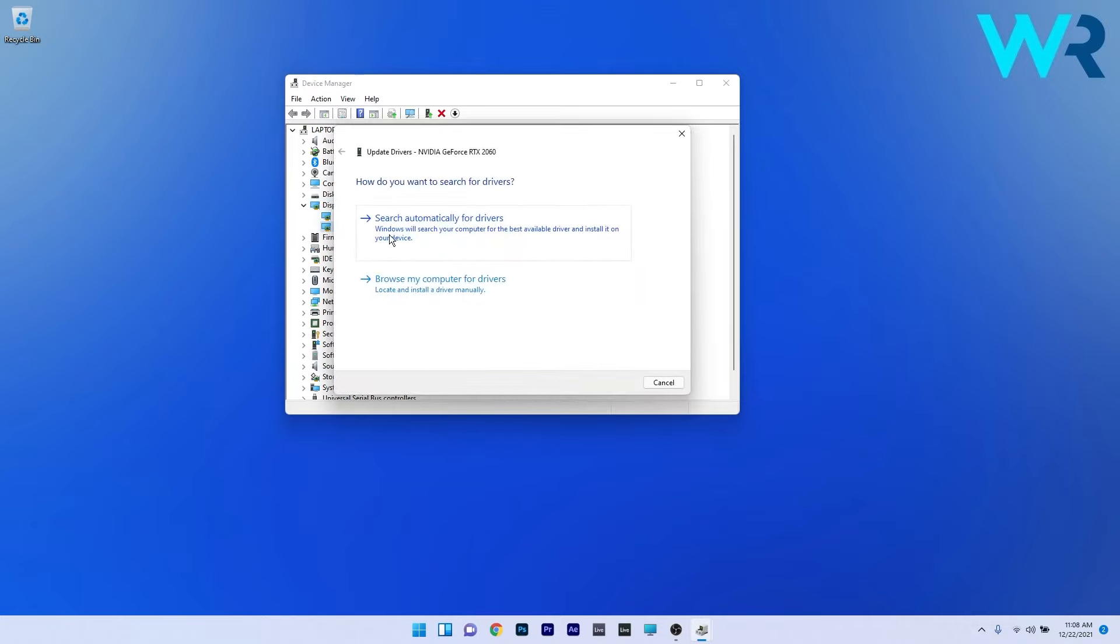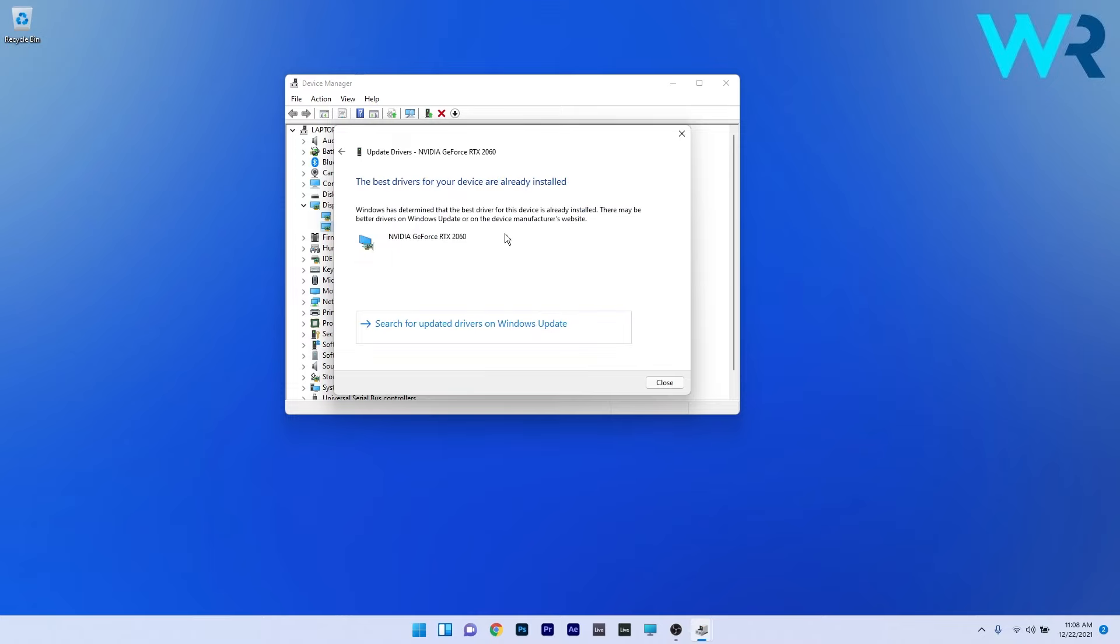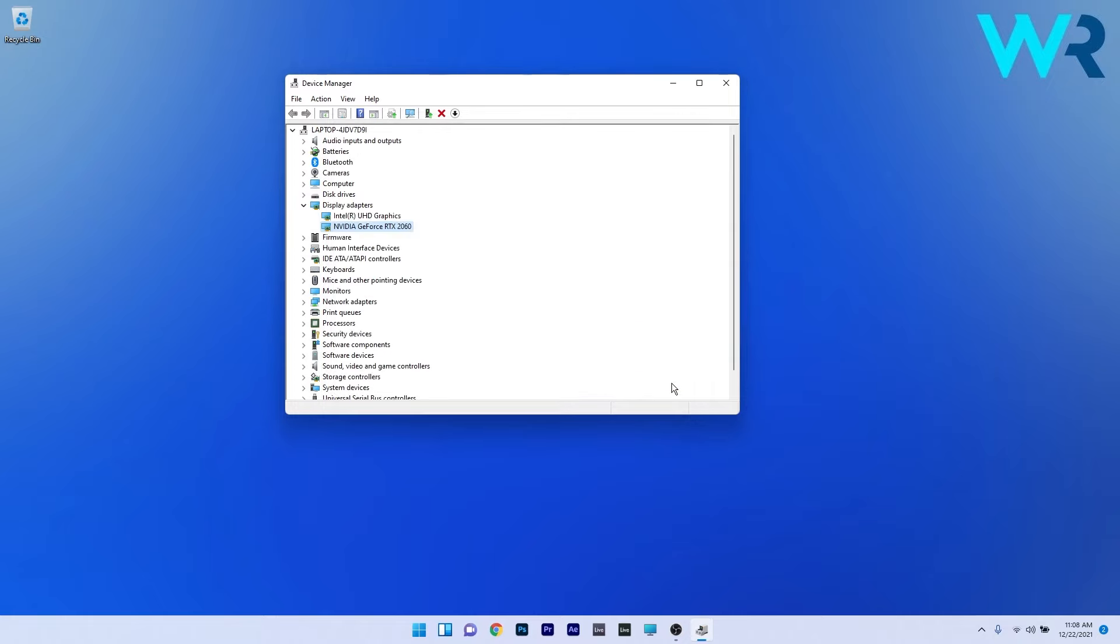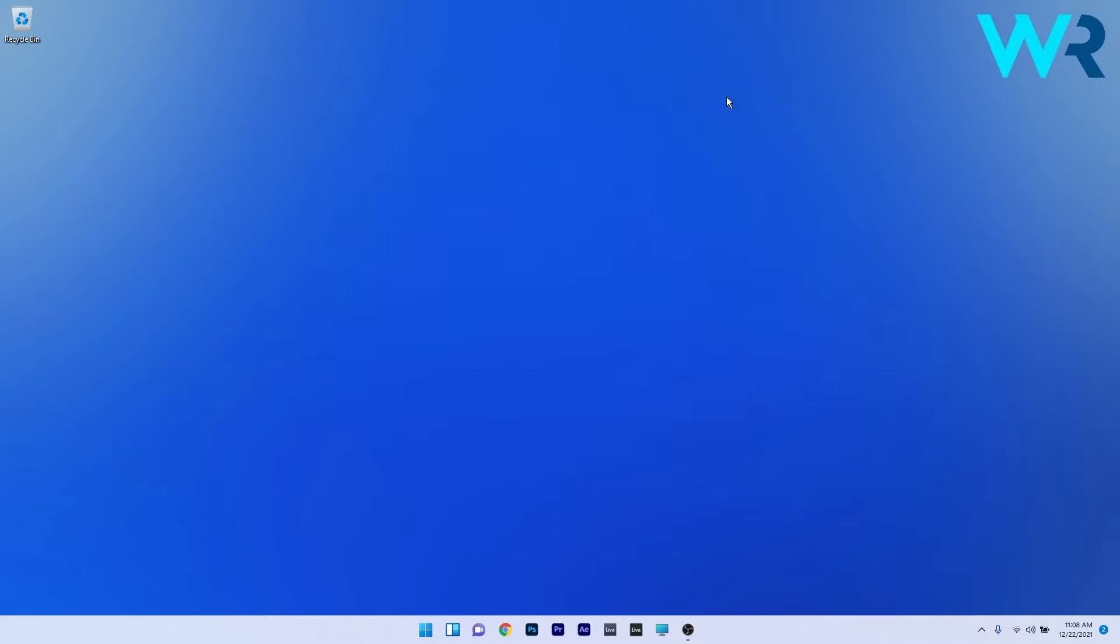Click on Search Automatically for drivers and Windows will scan for the best possible updates for your PC. Now close Device Manager, restart your PC, and check if the problem still persists.